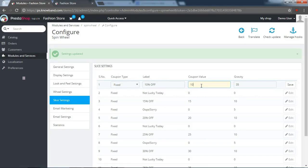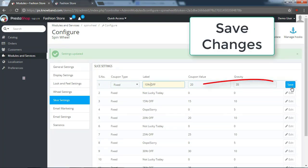In the slice settings. Click here to edit the slice. Save the changes.